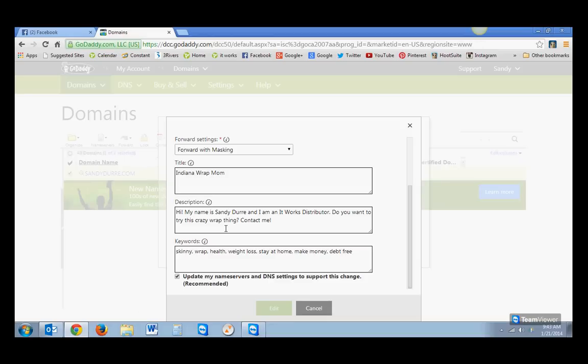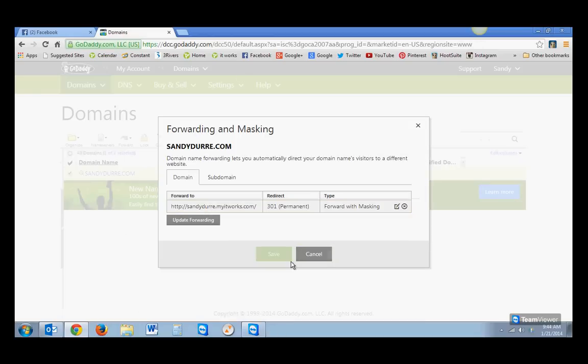And then some keywords, in case somebody's looking for a particular website. My keywords are skinny wrap, health, weight loss, stay at home, make money debt-free. You can put as many things in there as you want. And then you will just click Save when you're done. I haven't changed anything, so mine's good. And then you hit Save. And then give it about an hour to two hours, and then GoDaddy will have linked your It Works account to your GoDaddy account.